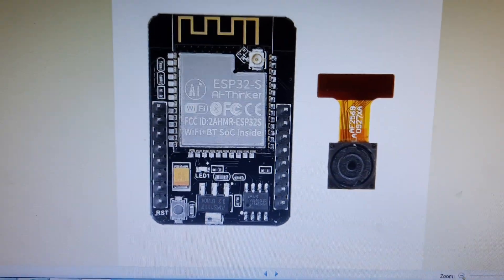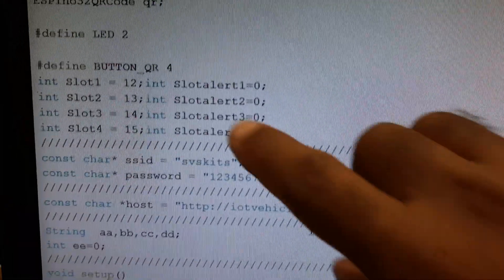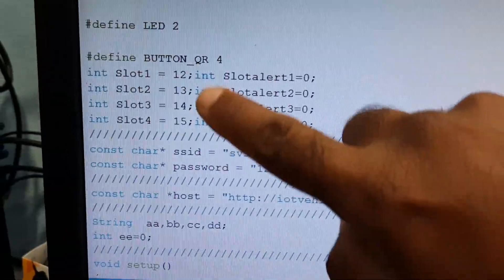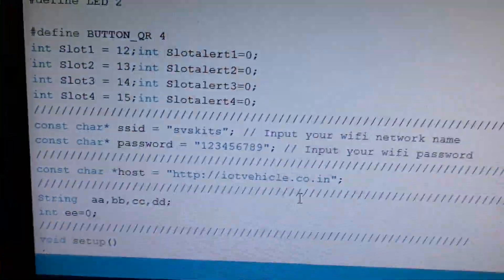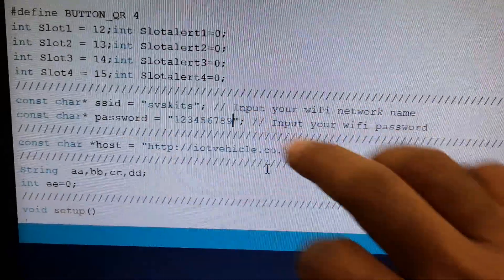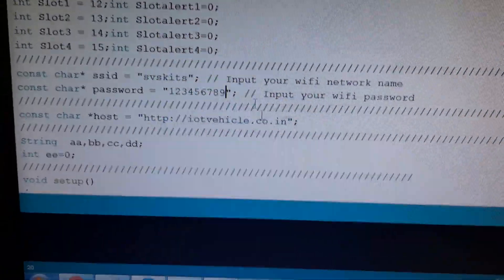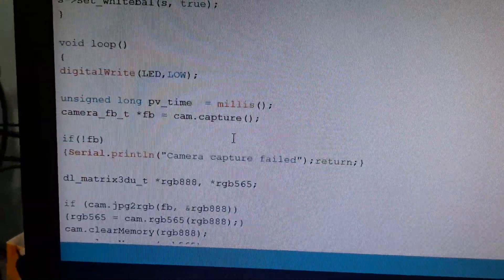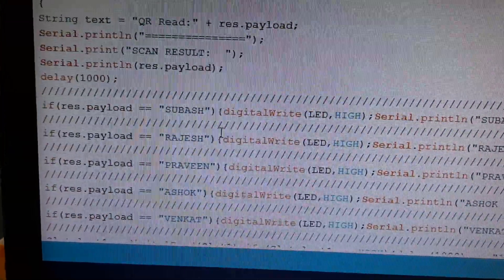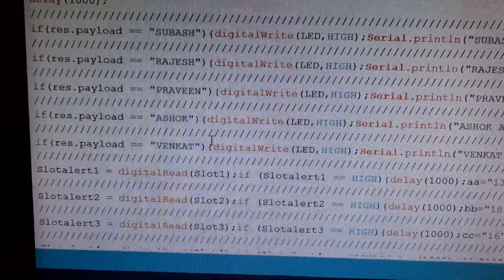For the coding part, we are using the ESP32 camera with GPIO pins 12, 13, 14, 15 for the IR sensors, and LED pin 2. I have configured my Wi-Fi router user ID and password. I am using the IoT vehicle code art website, where I continuously monitor and send data through the web page.